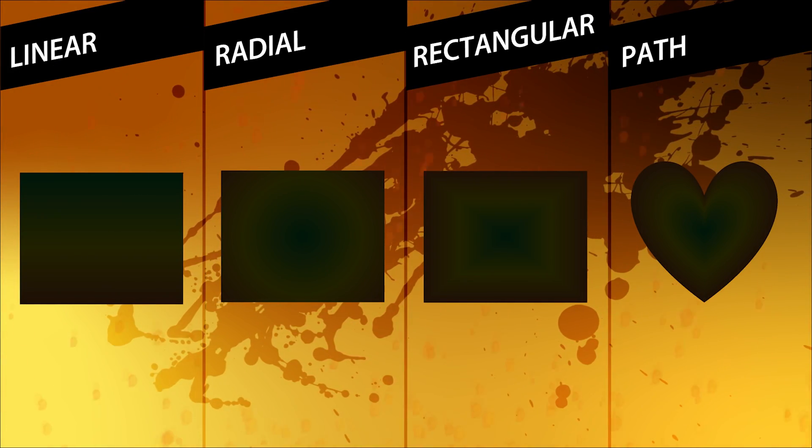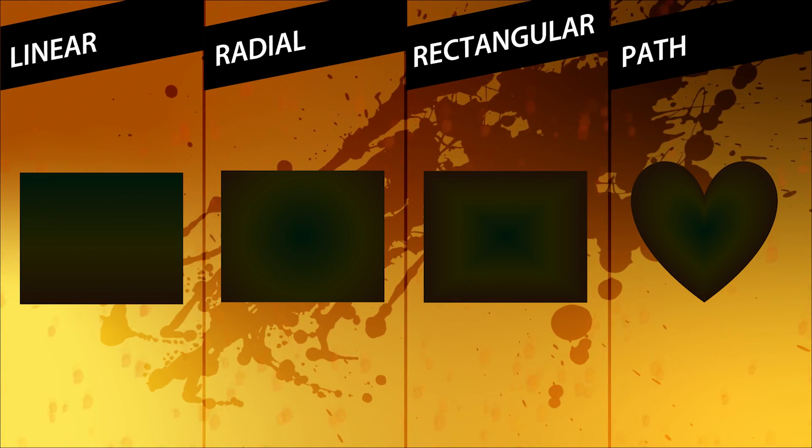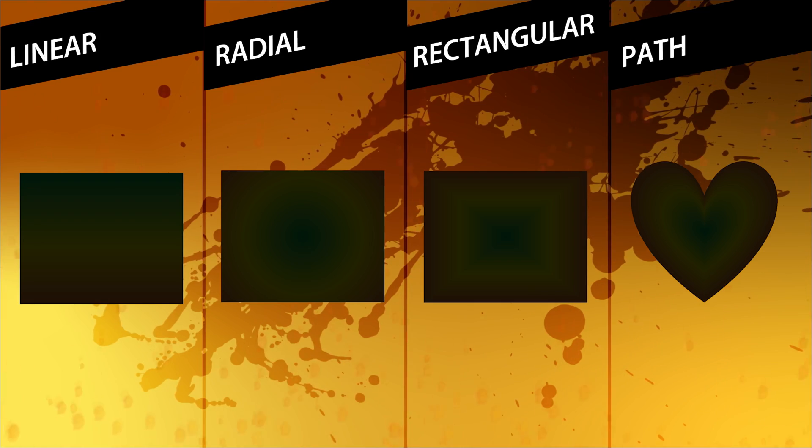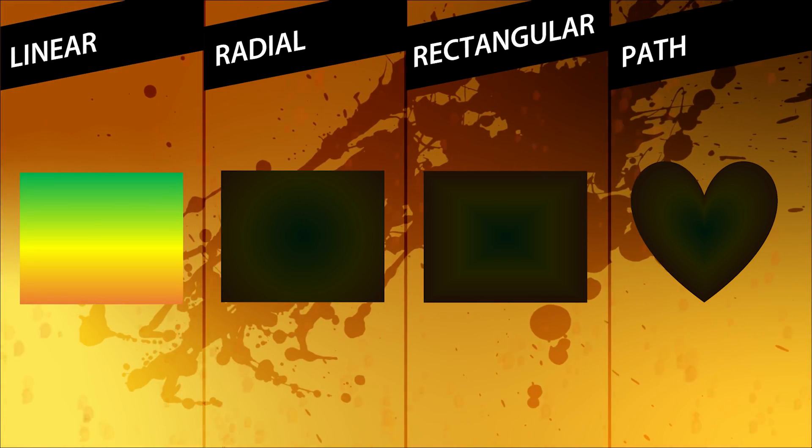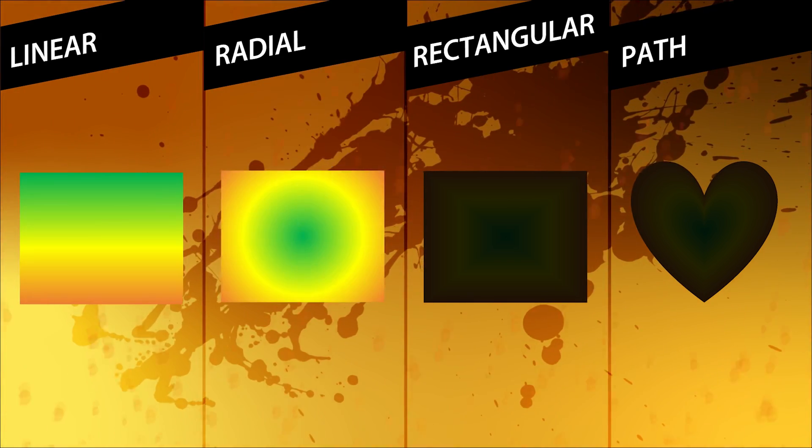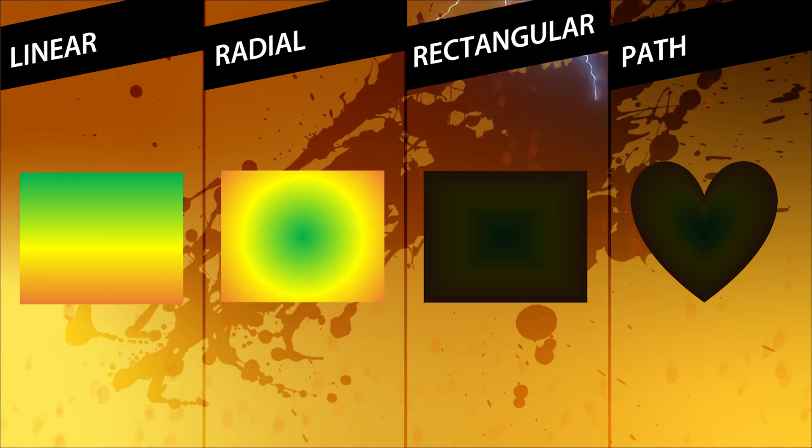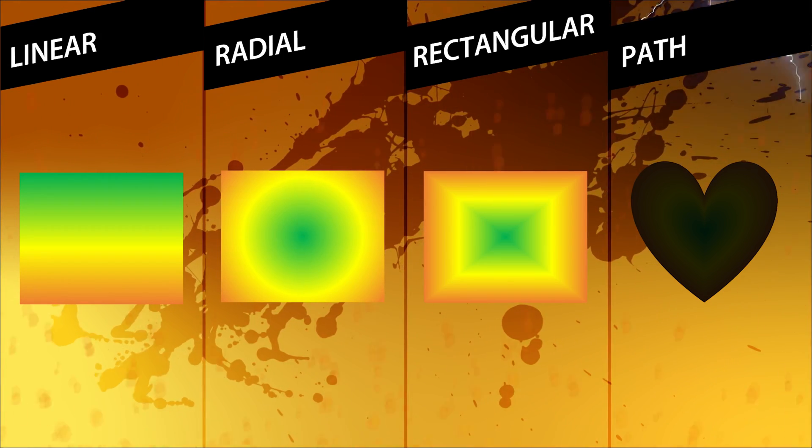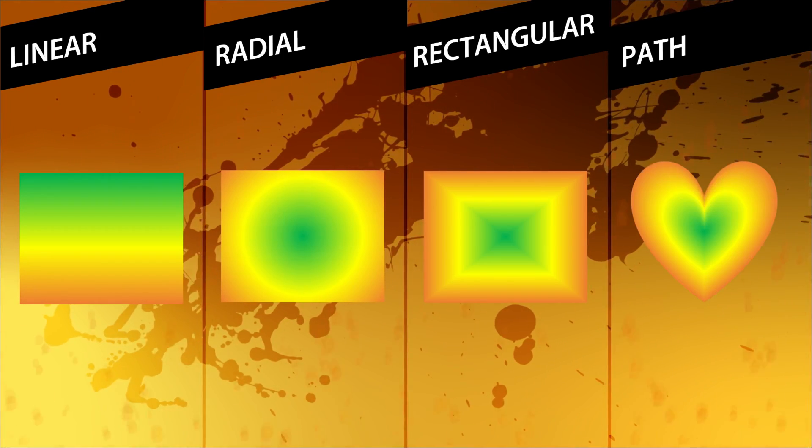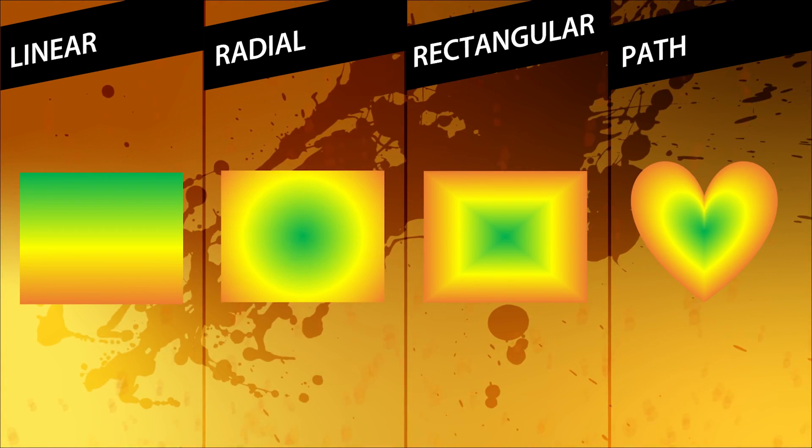So what's a freeform gradient? In PowerPoint, you can create four types of gradients: linear gradients, radial gradients, rectangular gradients, and finally, path gradients.